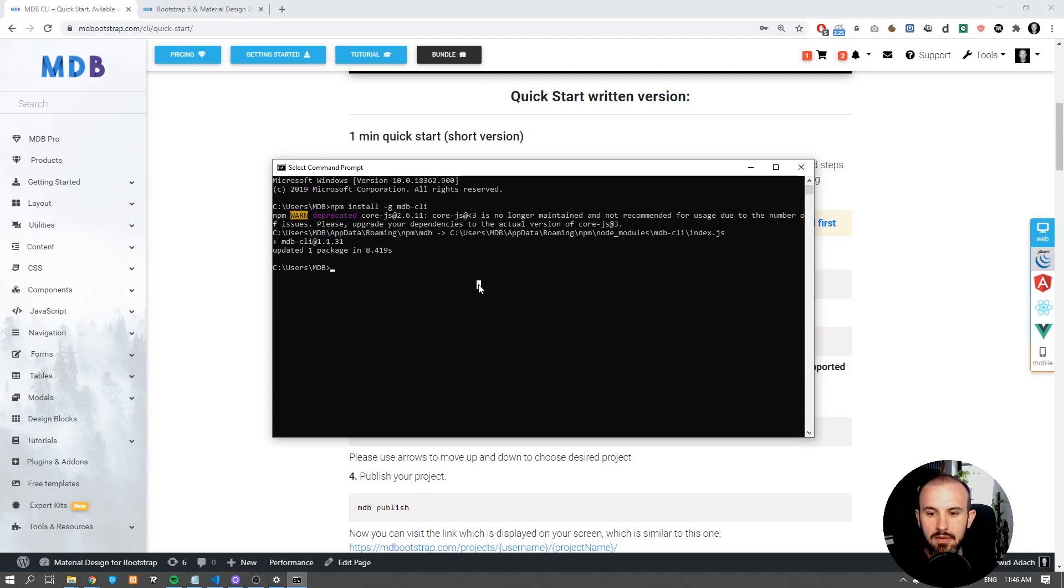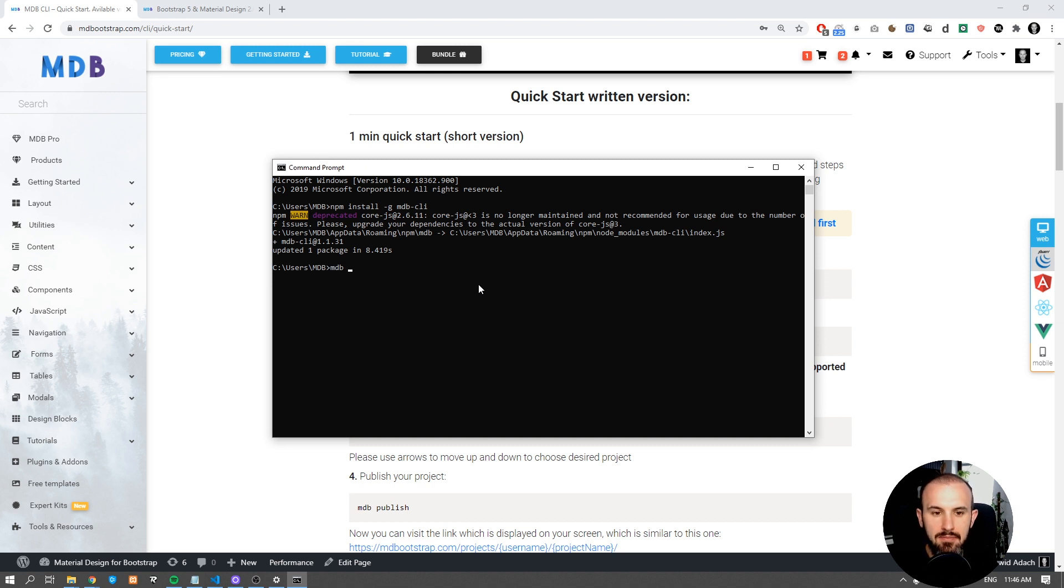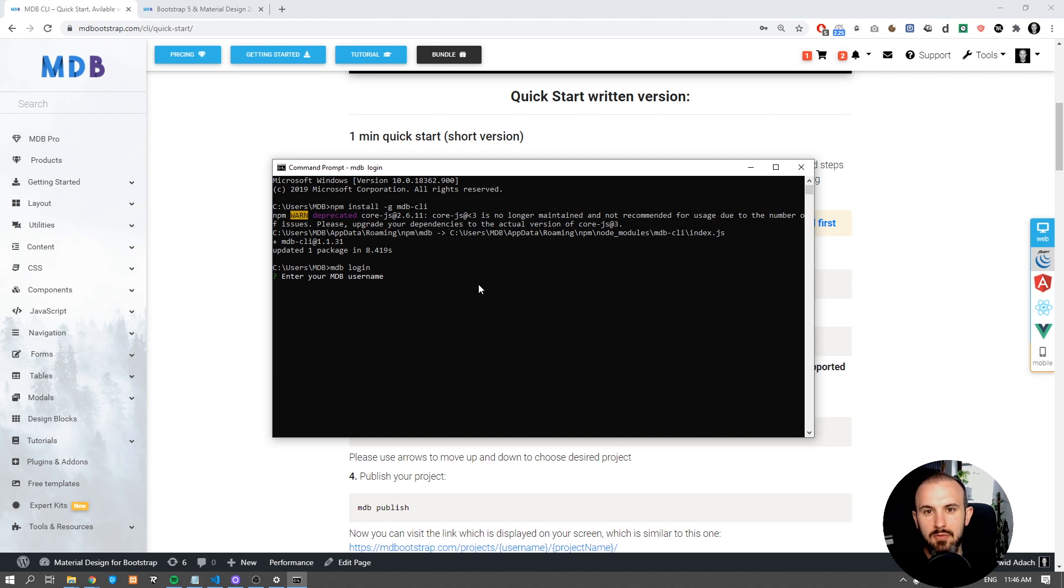please go to mdbootstrap.com and create one for free now. Now let's log in to MDB CLI. Type mdb login and provide your username and password which you use to log in at mdbootstrap.com.